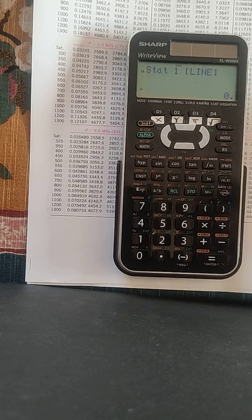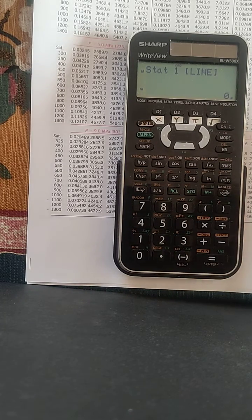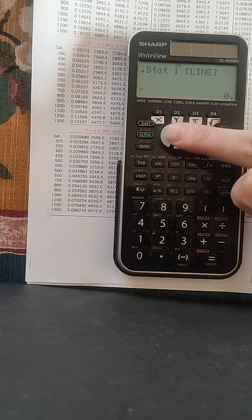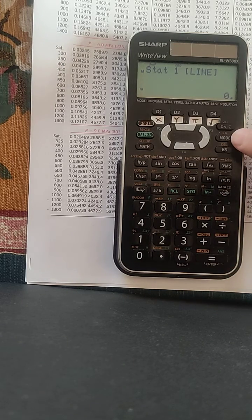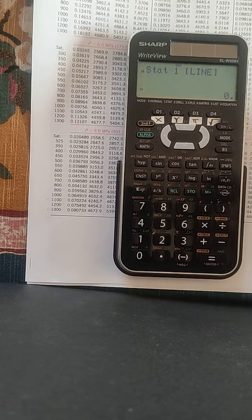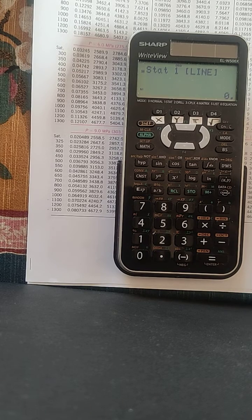Then, to erase all previous data, click on second function and CA. Now we erase all previous data.